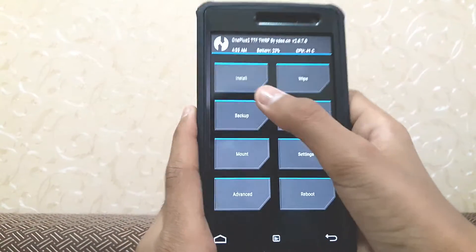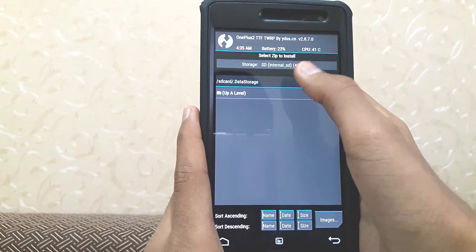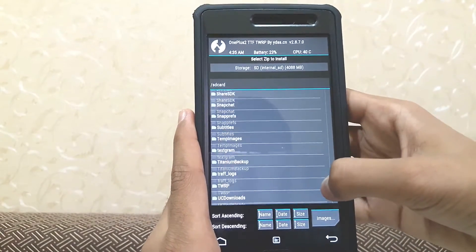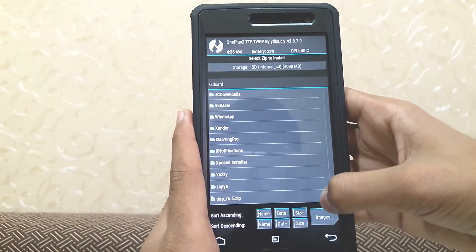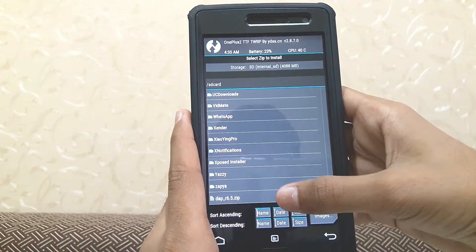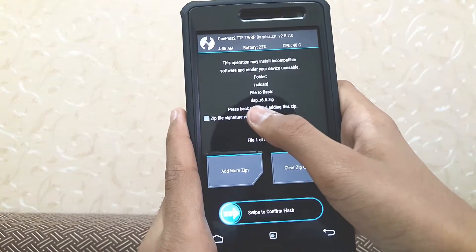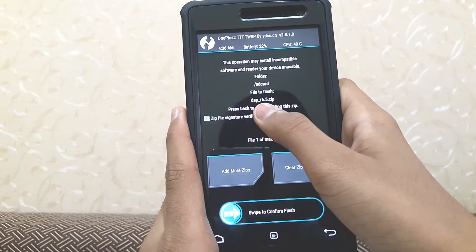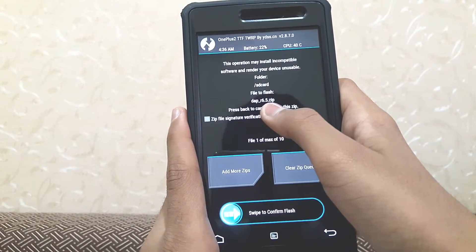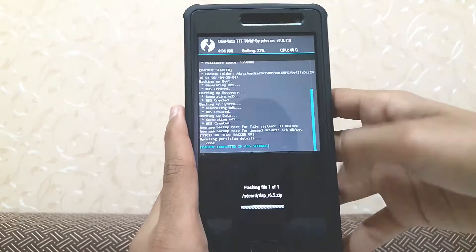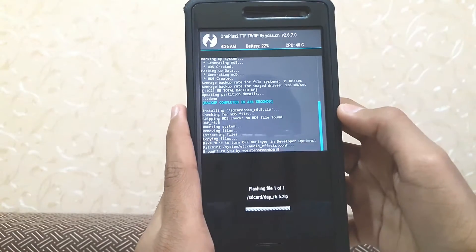Now go to home and click on install. Search for the file we just downloaded — it will be named DAP underscore R6.5. Swipe to confirm the flash.